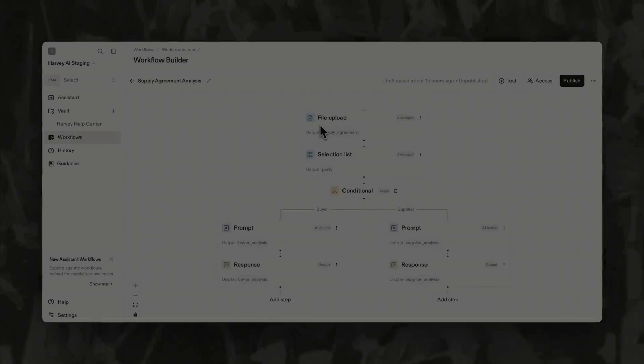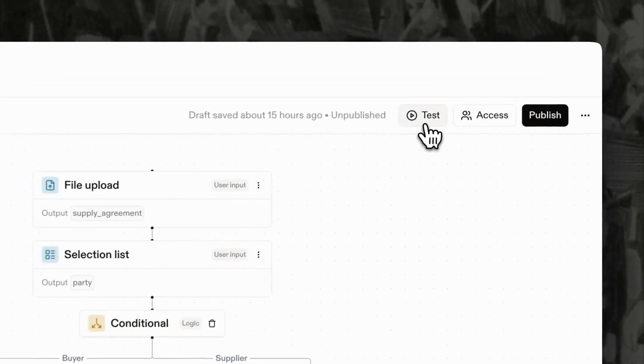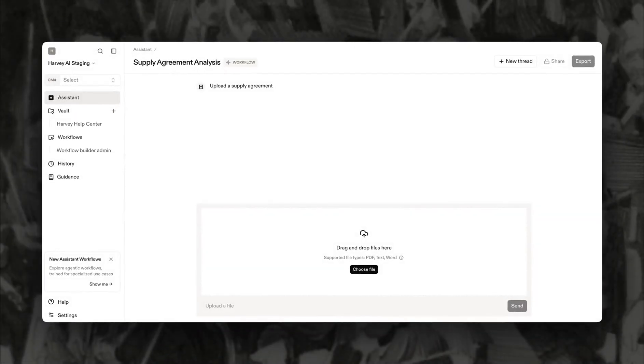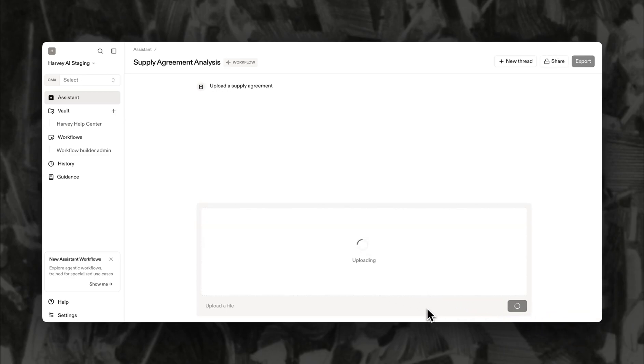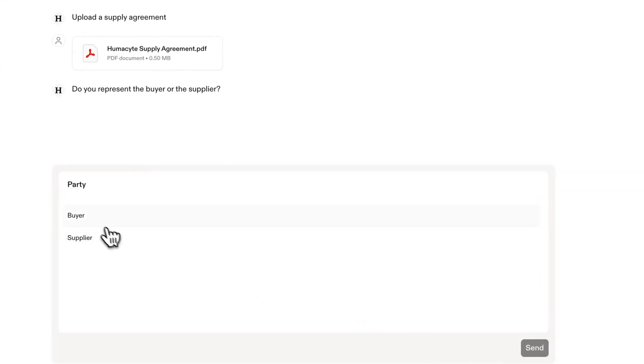Before sharing, you can test your workflow end to end to ensure it reflects your firm's standards and delivers results aligned with your best practices. Let's run the workflow and see both paths in action.